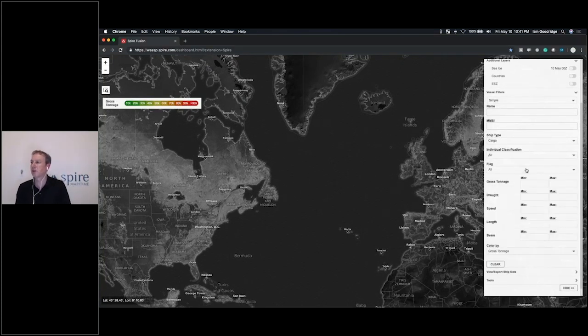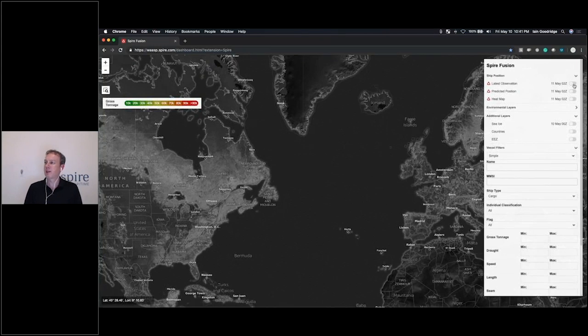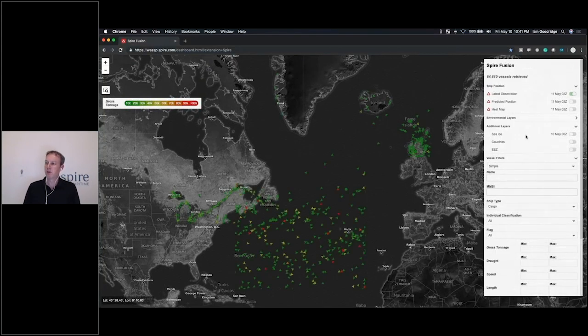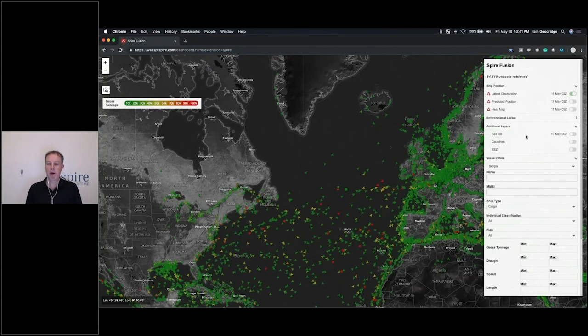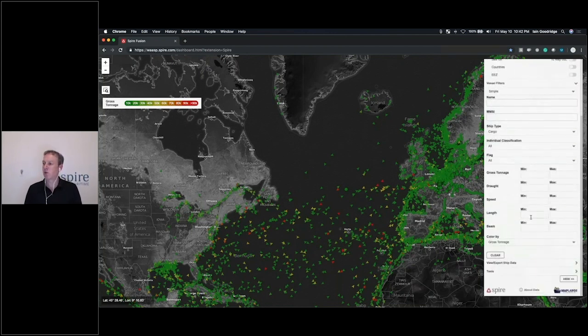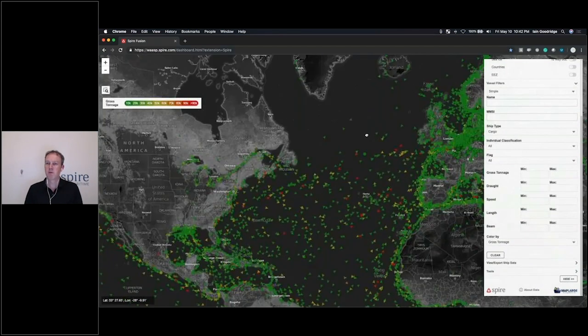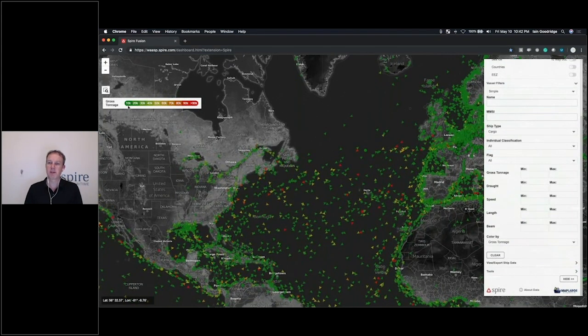I can go up to the latest position, turn that on, and the system will go out and query the API and bring back the latest reported position for cargo ships and color them by gross tonnage. You can see the scale up here indicating the tonnage of the vessels by color.